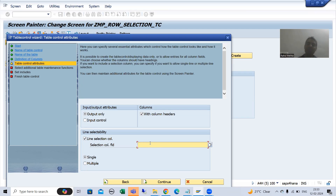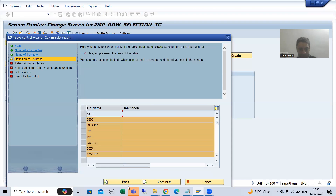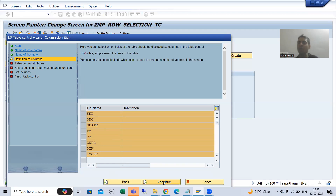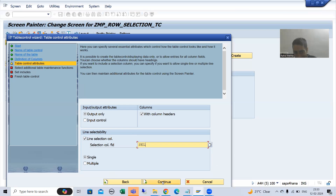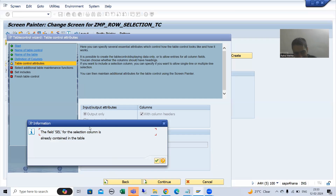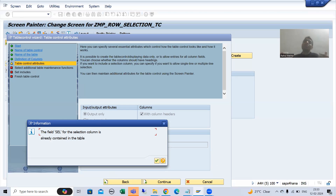Here I will pass the name of the column — what is the name of the column, it is 'S'. Now suppose if you select this column and pass it here, SAP will give you an error itself. I will go for continue — you can see SAP is giving me the error: 'The field cell for the selection column is already contained in that table.' So you will identify at this point that you should not select that column, because this column will be used for single or multiple row selection functionality.